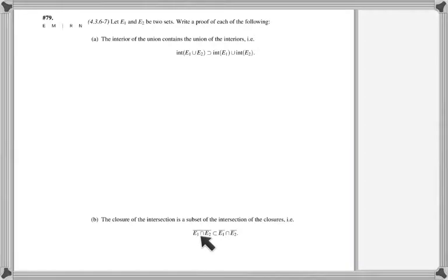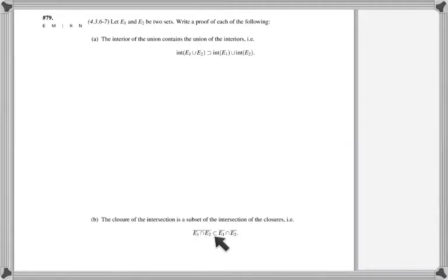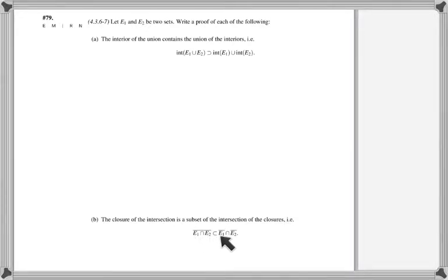On the closure side, we work with intersection instead. Recall that the closure of a set is the set together with all of its accumulation points. Here, if we take the closure of the intersection, we want to show it is a subset of the intersection of the closures. That is, if a point is an element or accumulation point of E1 intersect E2, it must be both in the closure of E1 and in the closure of E2.